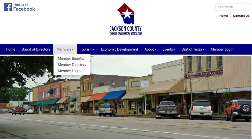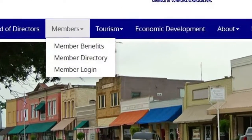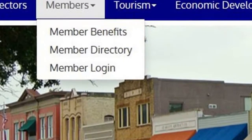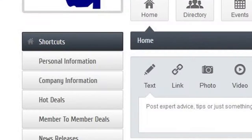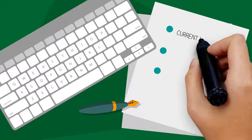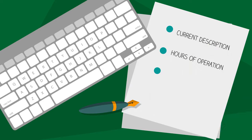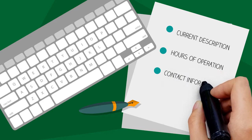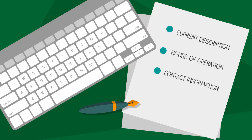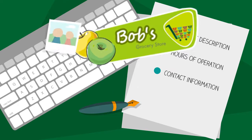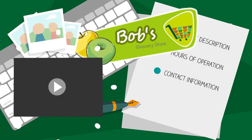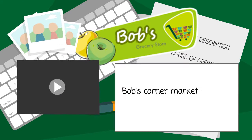Additionally, Bob can log in to the Member Information Center to manage his online business profile on the chamber's website. Here he can update his directory listing with a current description, hours of operation, and contact information. He can make his listing stand out by adding his logo, additional photos, video, and an expanded description.